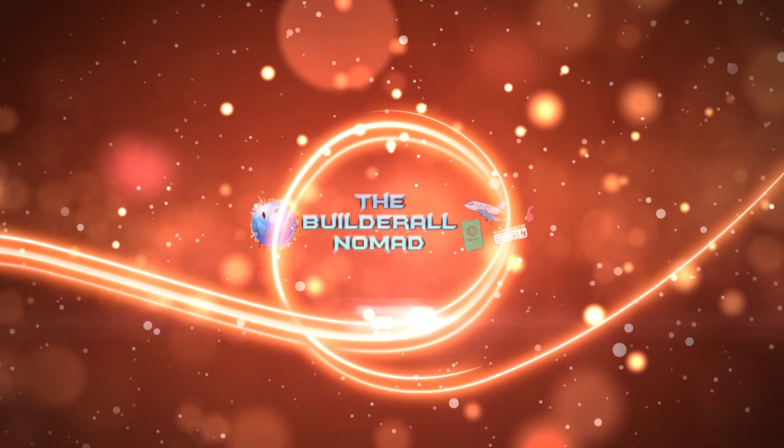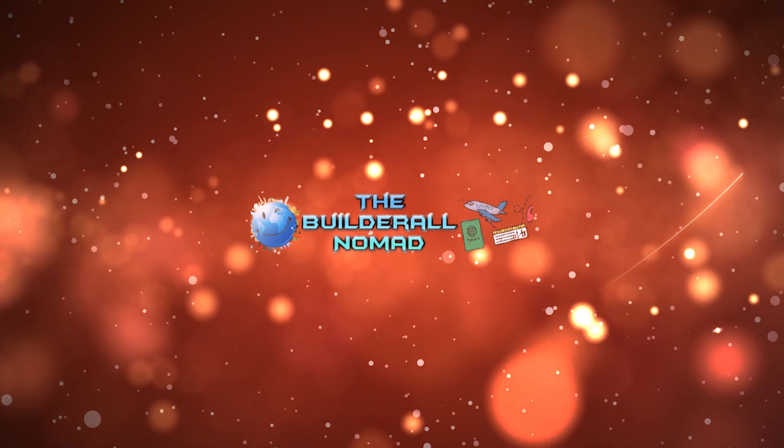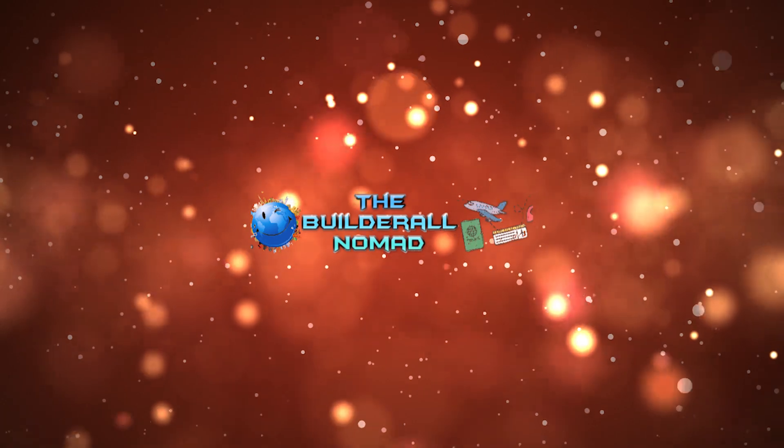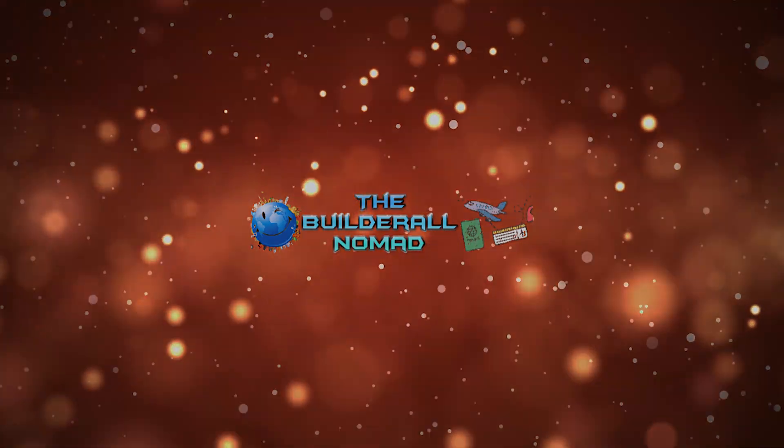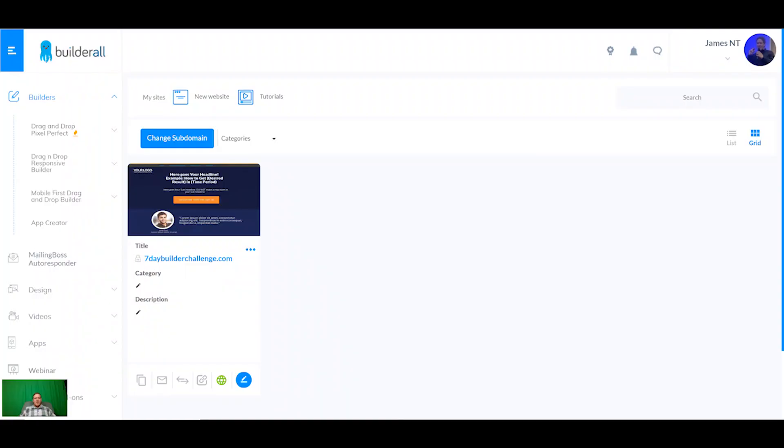In this video I'm going to show you how you can get your email marketing set up and get some automation going in your funnels. Hey there my fellow fantastic entrepreneurs, welcome back to this training series. In this video I'm going to show you how to get your mailing boss autoresponder hooked up and get it hooked up with your funnels.